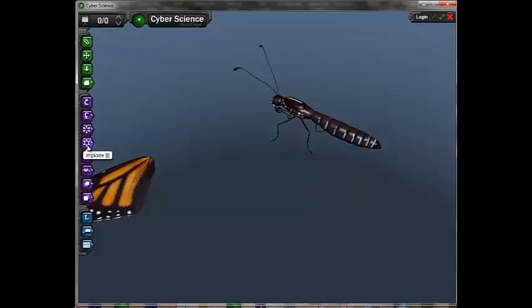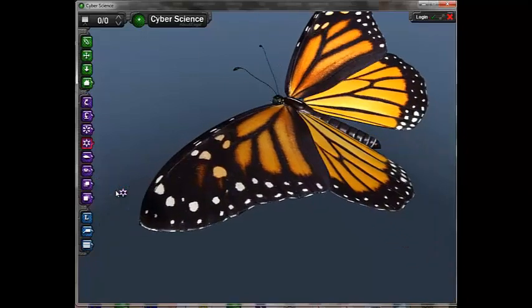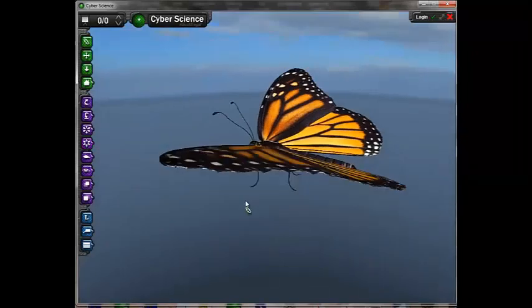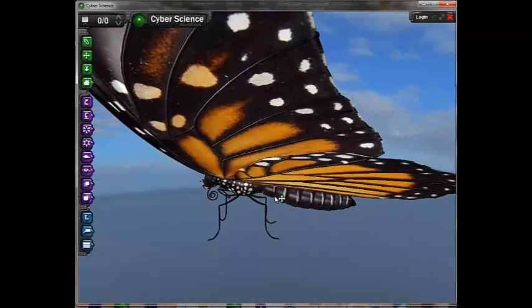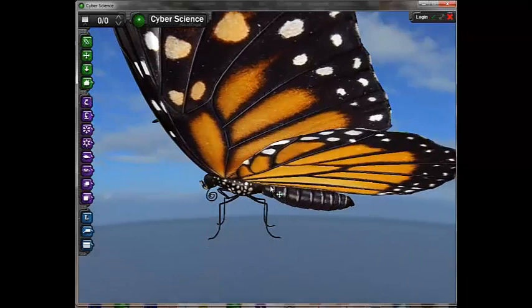By clicking on the wing, all elements of the butterfly's wings are removed. These objects can be reassembled by selecting the implode icon and clicking on an element that has been removed from the model.